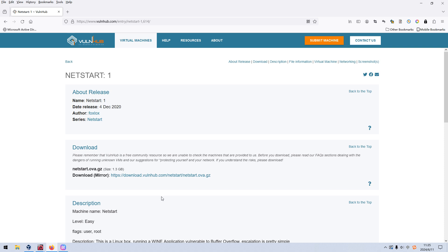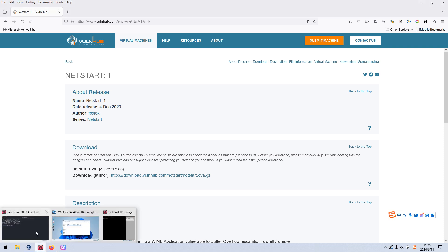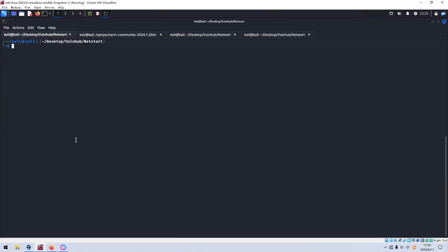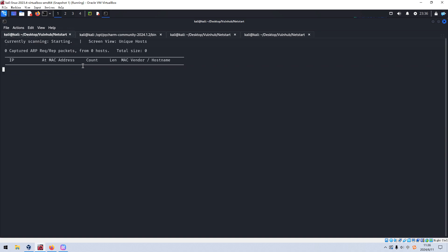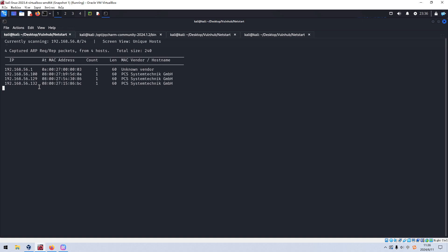So enough talk, let's just get started. We can switch into the Kali Linux VM. Above all, we need to discover the IP address of the target. The utility I'd like to use is NetDiscover. I'll auto-complete this command and press Enter. As you can see over here, the IP address of the target could be identified as 132.